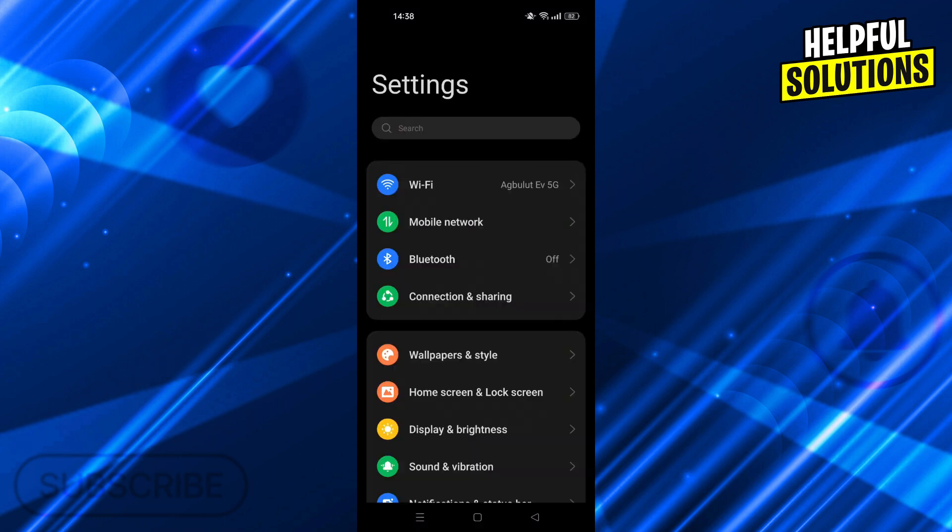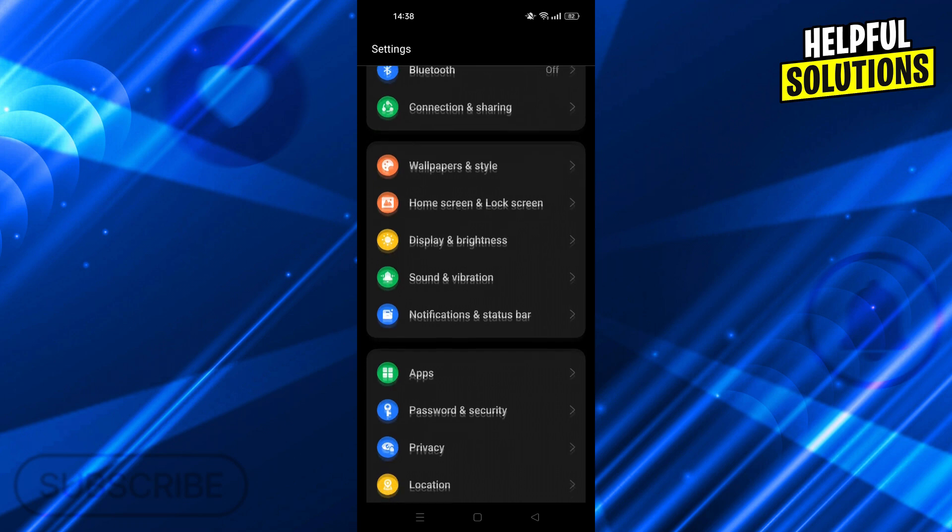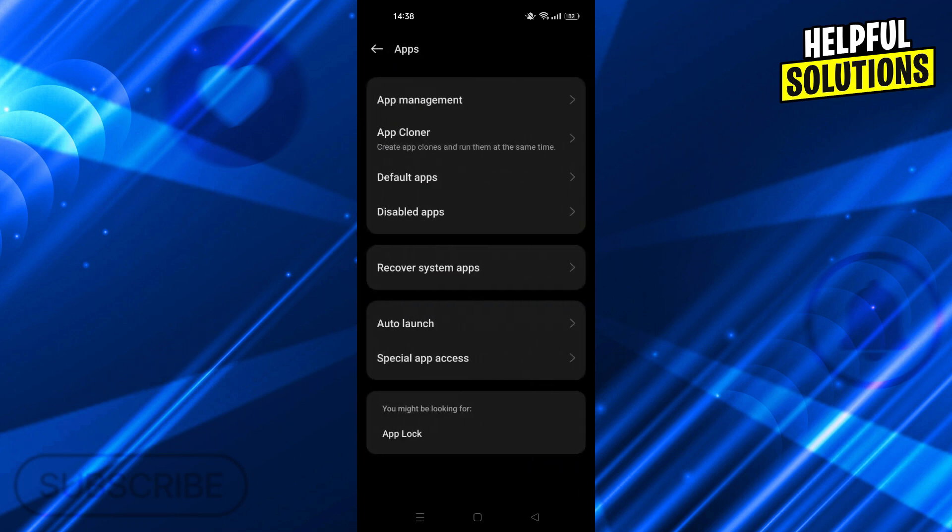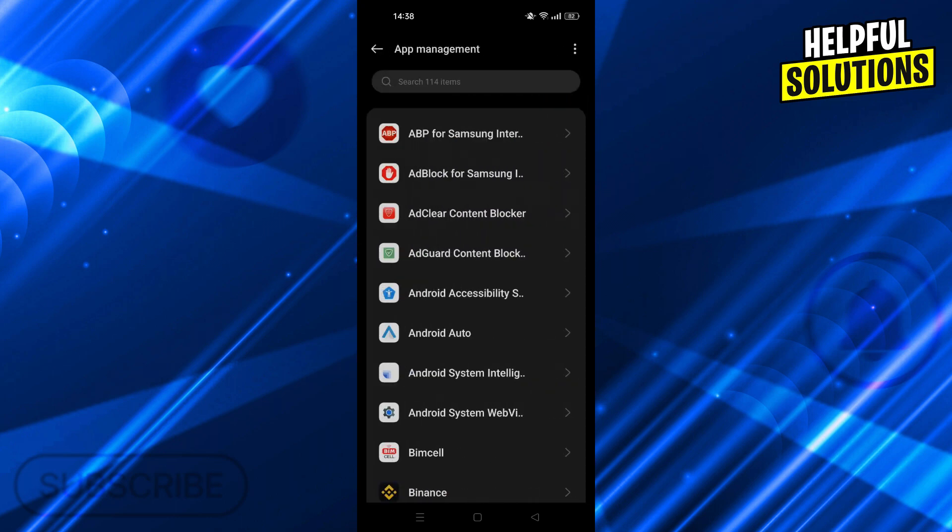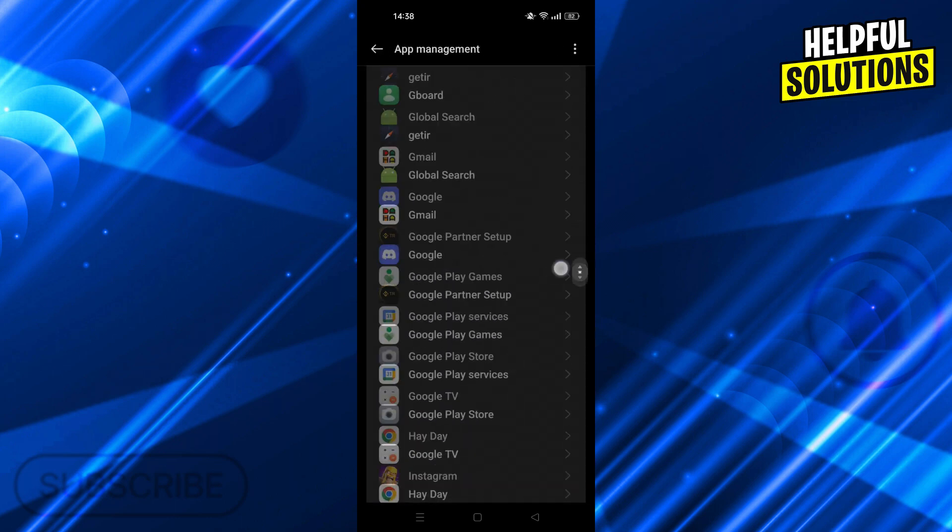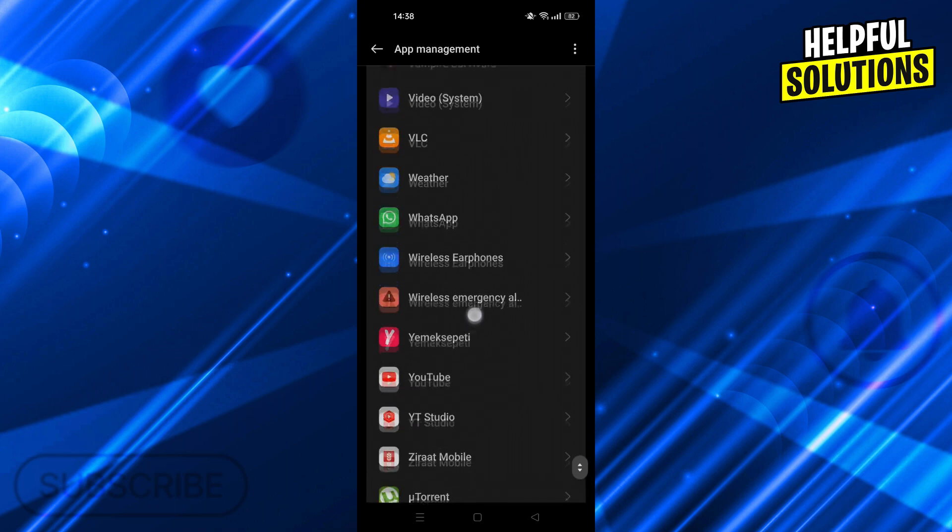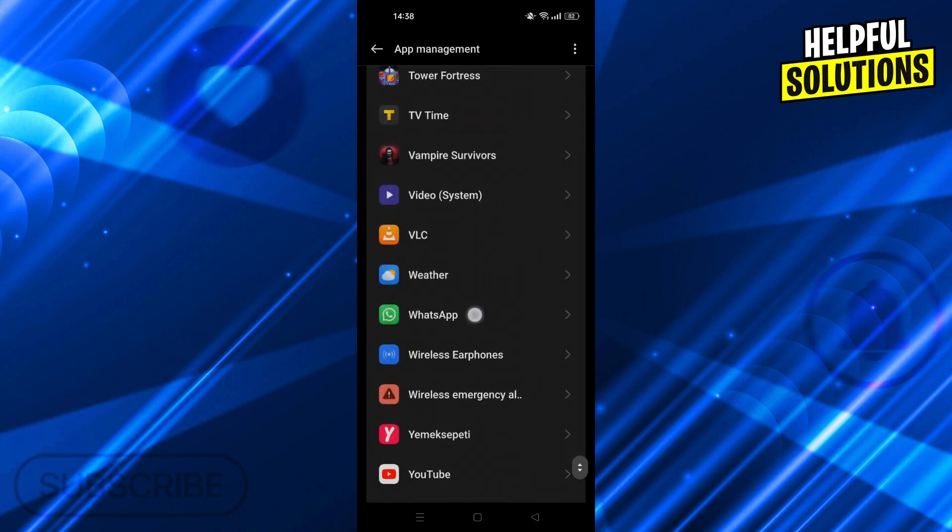If that doesn't do the trick, go into your settings and find your apps. From apps, go into app management or whatever your phone has. Find WhatsApp in the app list, which should be in the lowest part of the screen right here.